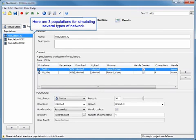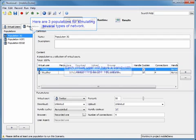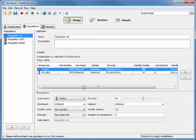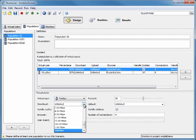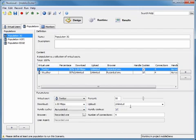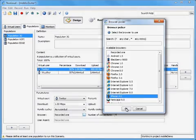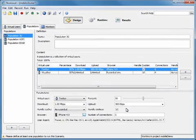Here are three populations for simulating several types of networks. Each virtual user is going to have a bandwidth restricted to the set value. We're going to come down here and change the download speed as well as the upload speed, and then choose a mobile browser.